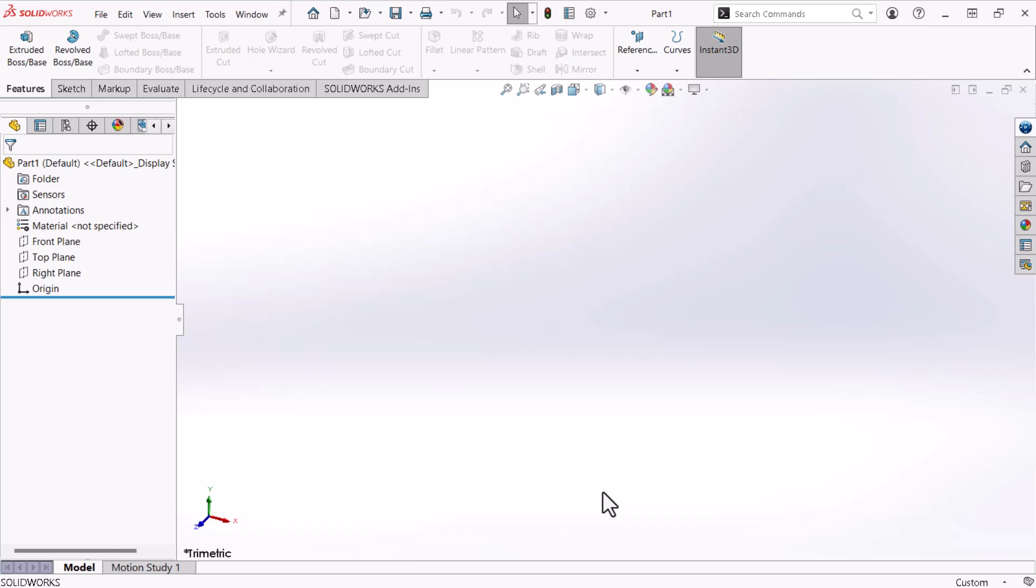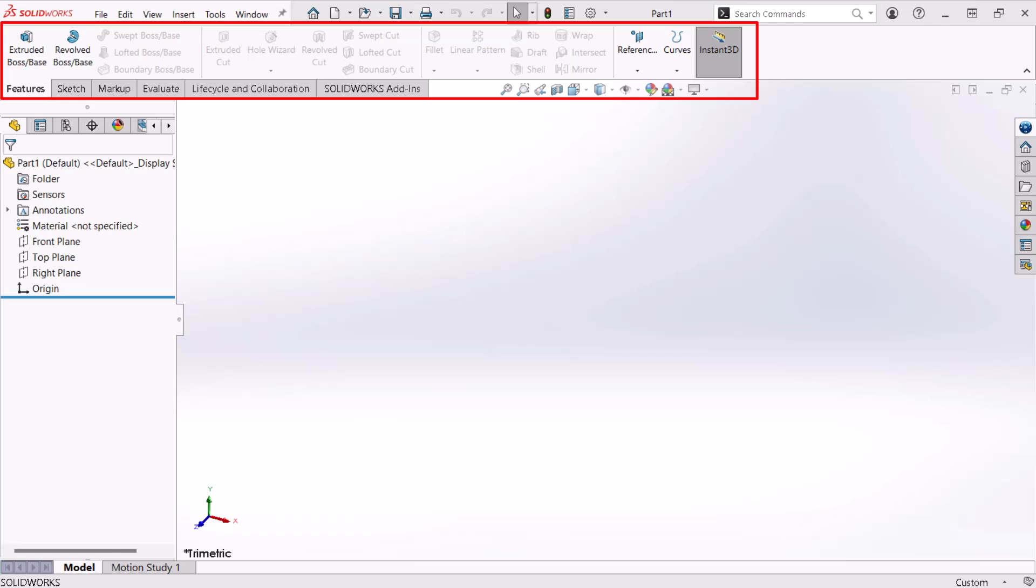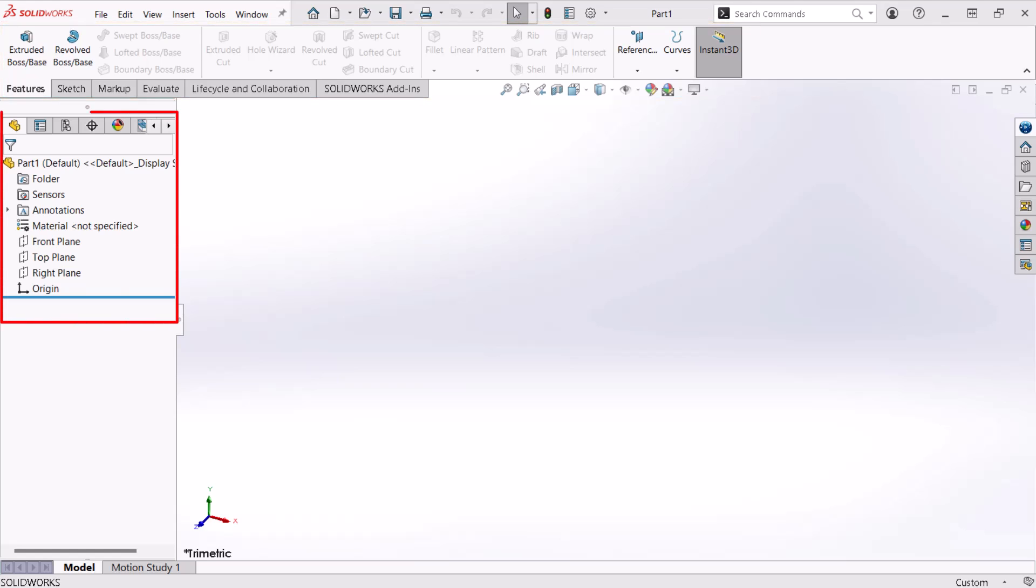SOLIDWORKS contains several important regions of the user interface. The Command Manager provides access to commands divided into tabs geared towards specific tasks. The Feature Manager design tree displays the features of a part or parts of an assembly and documents the chronological sequence of modeling operations. Tabs across the top provide access to additional managers.